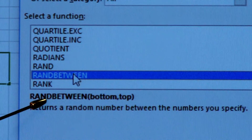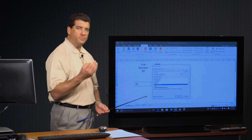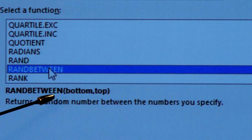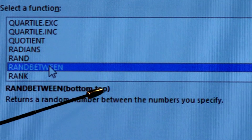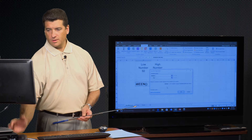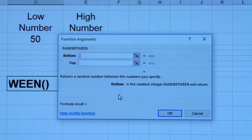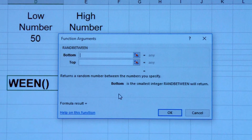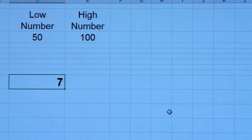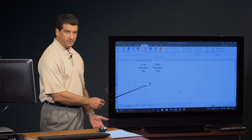The RANDBETWEEN syntax starts to show you what the arguments are — what pieces of information this function requires. So I'll click OK. You get a dialog box with text boxes for those pieces of information. First example, I'll type them in — give me a number between 1 and 10. Click OK. Pretty straightforward — it gave me a number between 1 and 10, and at this moment the random number generated is a 7.